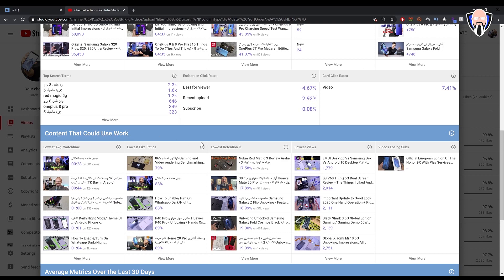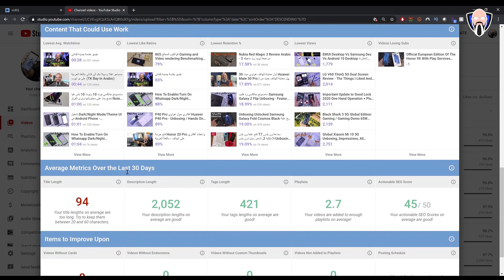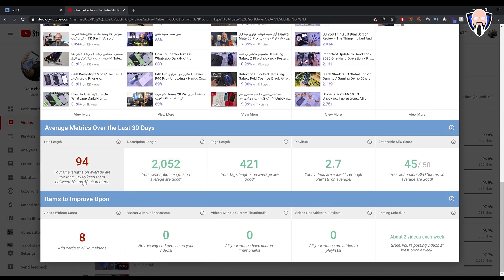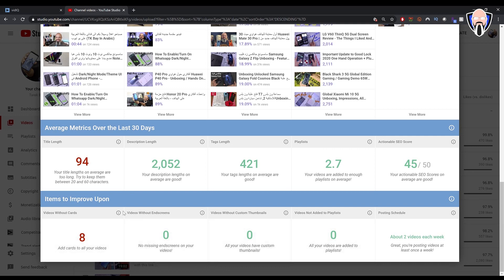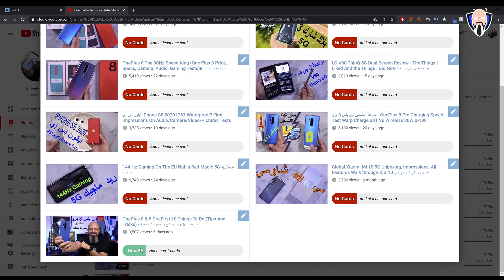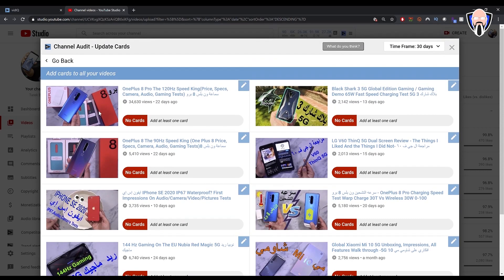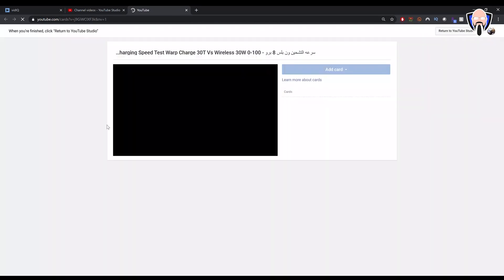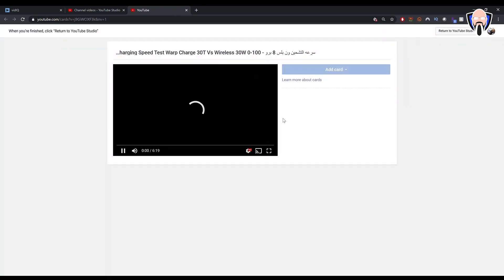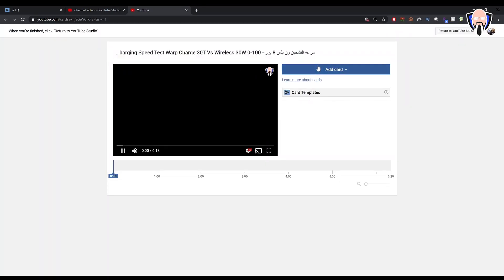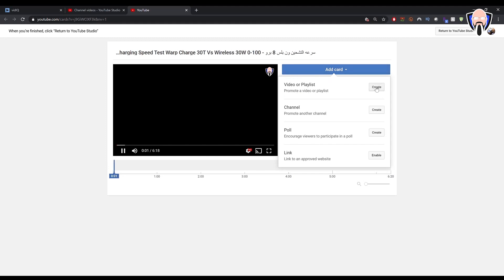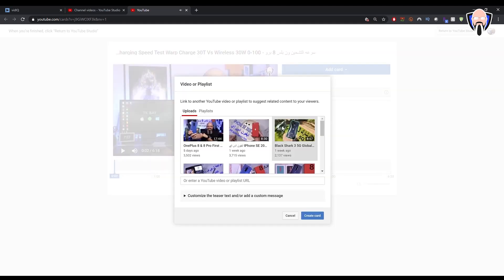You can obviously see content that could use some work to be able to boost some of the views. They also put them in a category here and overall system analytics says eight of my videos do not have cards. But you notice that a lot of my videos have end screens. So those things are there and if I want to edit them, I can click this and it'll take me straight into the videos that I don't have cards. What I would probably do here is just go straight edit. That's going to take me straight into the editing tab for those cards.